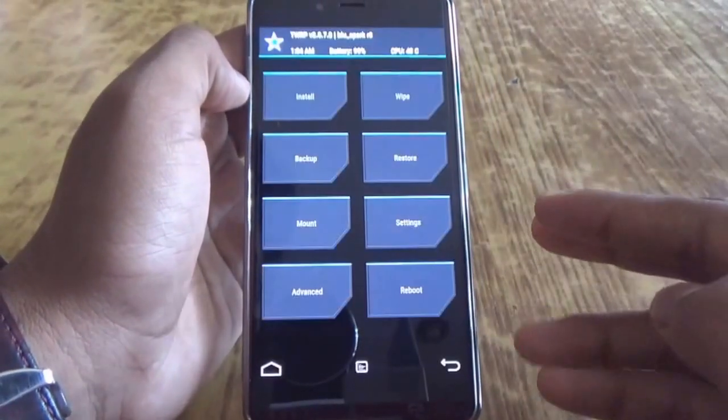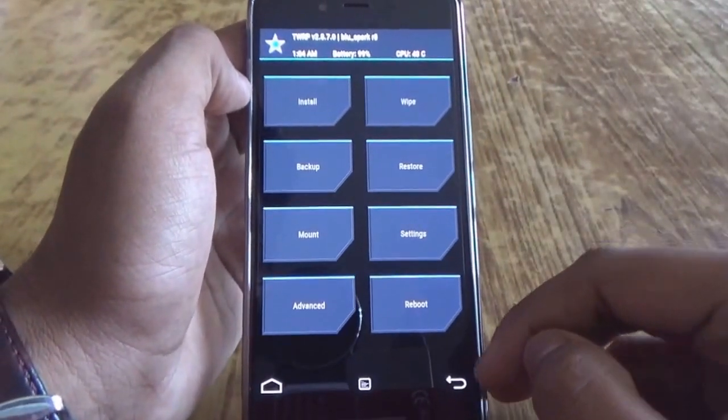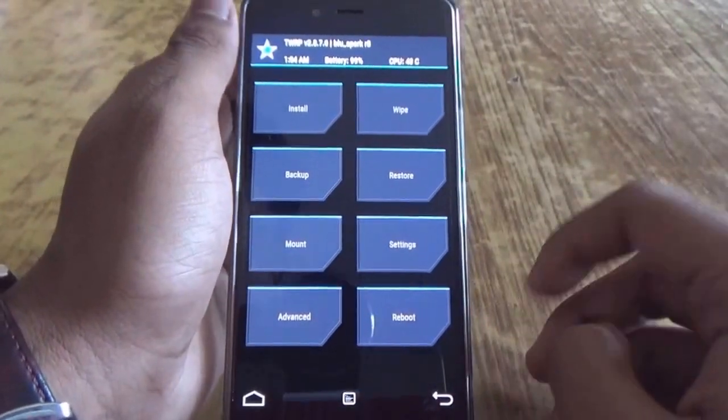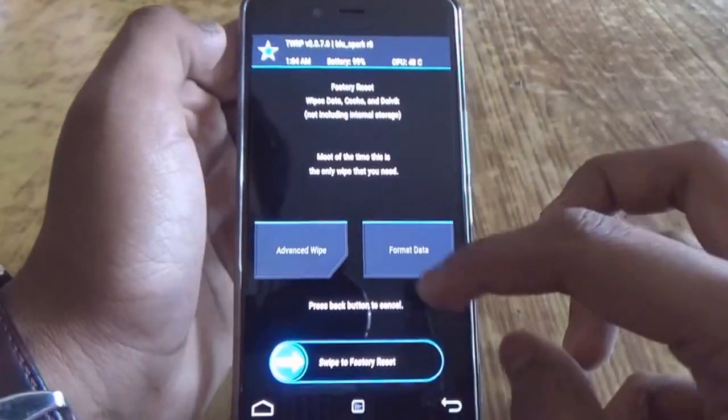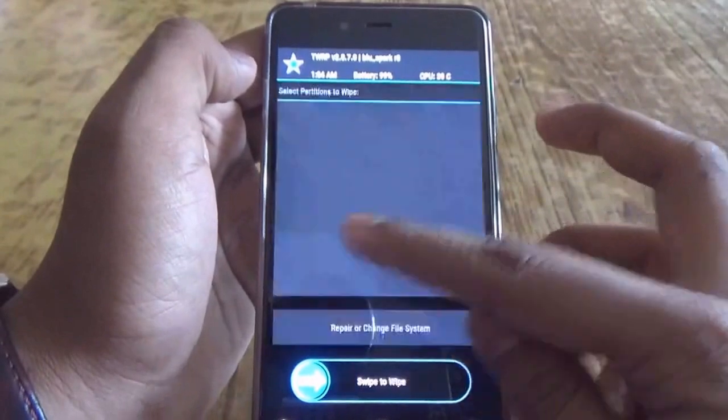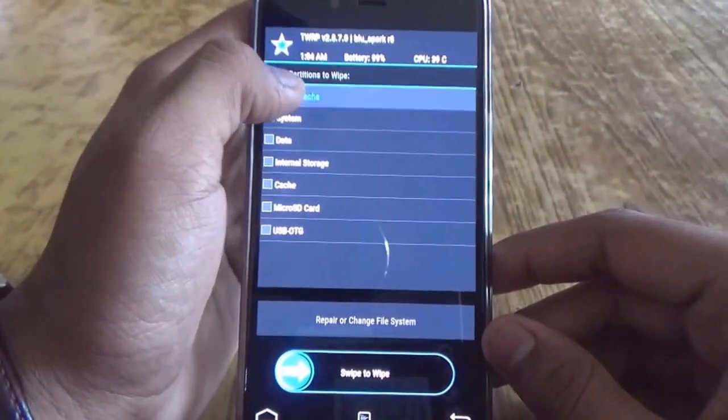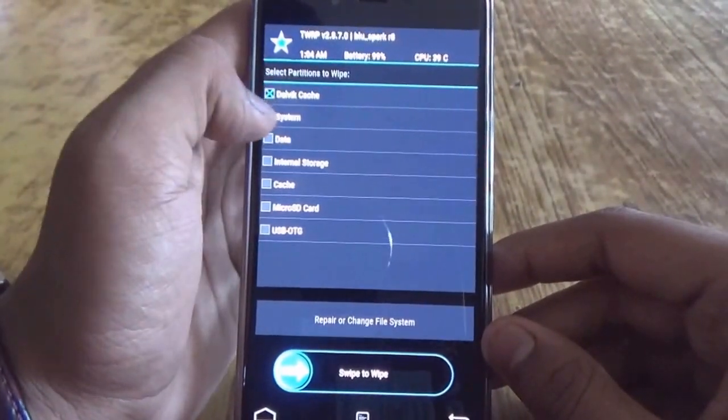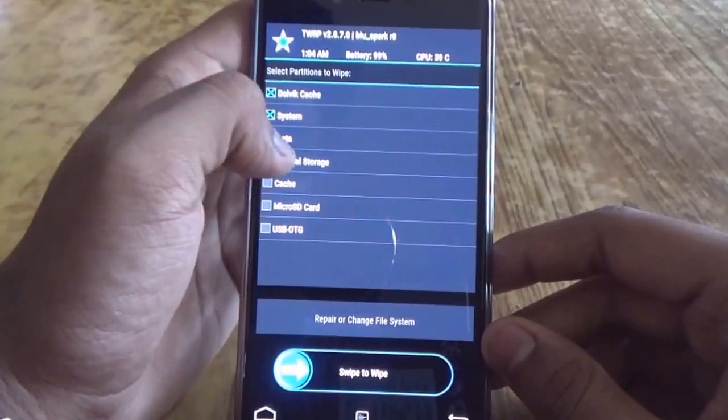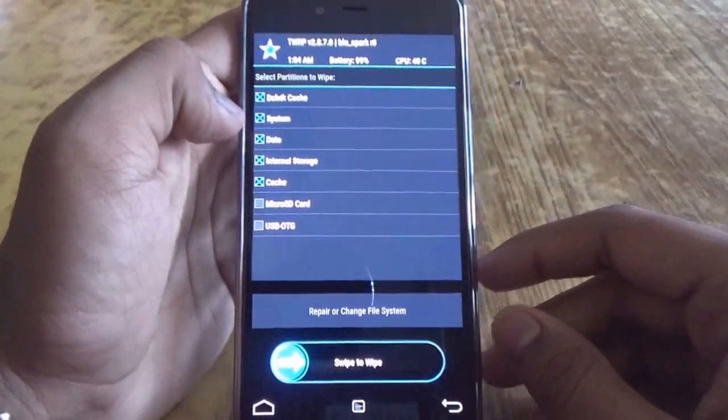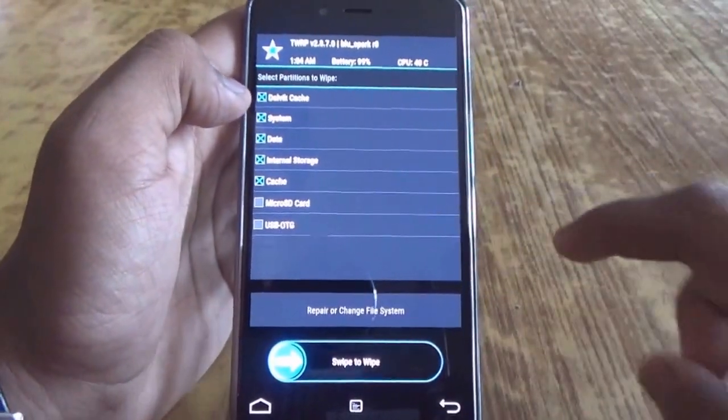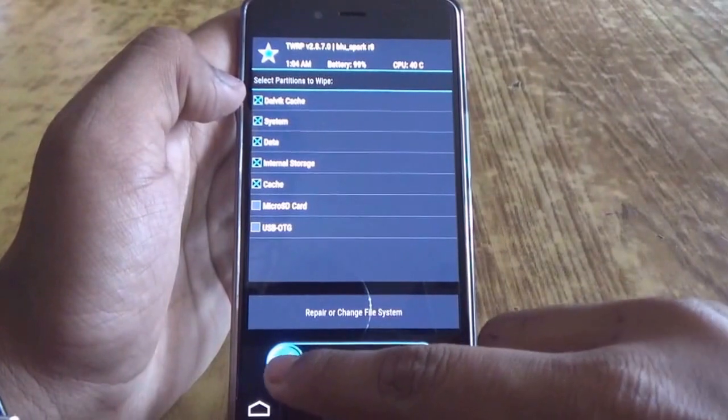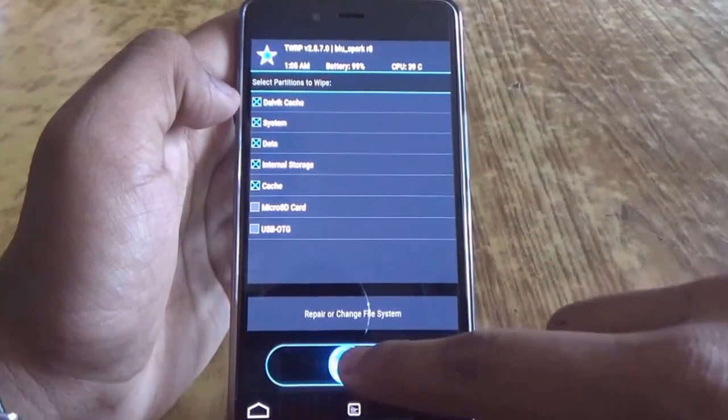As you can see, I am using BlueSpark TWRP recovery. So once you are into recovery, go into wipe, go into advanced wipe, and then wipe Dalvik cache, system, data, internal storage, and cache. Make sure that you have kept the Oxygen OS into the SD card and now swipe to wipe.